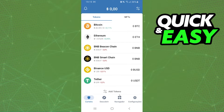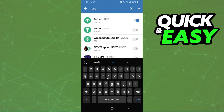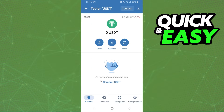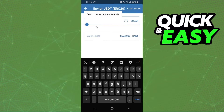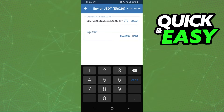Come to your Trust Wallet account. After logging in, click on 'Add Tokens' and search for USDT. Click on it, then come back and click on USDT. After that, click on Send and paste the address that you copied. Select the amount you want to transfer — for example, 30 — and click Continue.